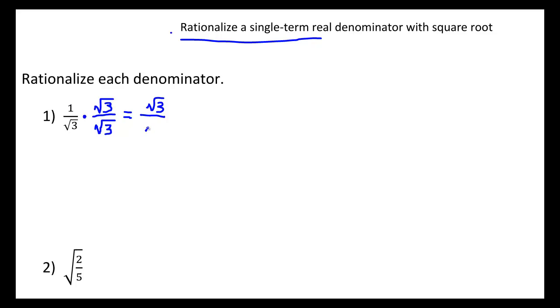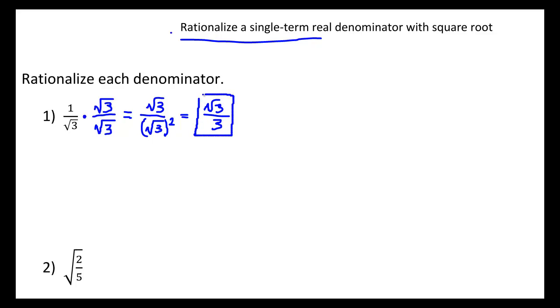Across the bottom we end up with the square root of 3 squared. But the square root of 3 squared is just 3. And so what we've now done is written the fraction as something where the denominator is not a radical term.